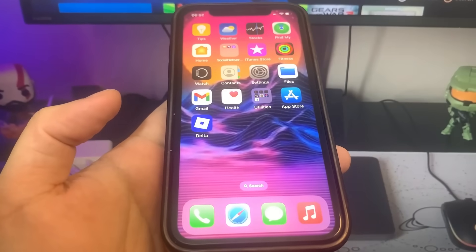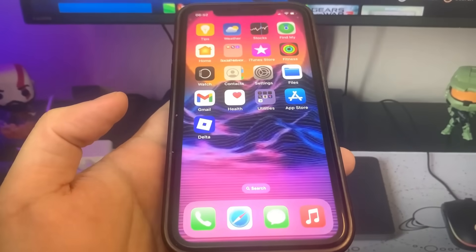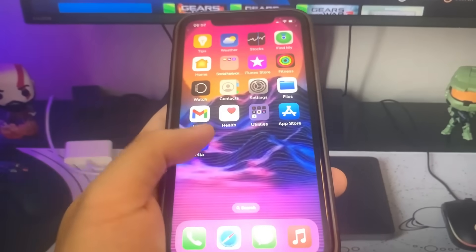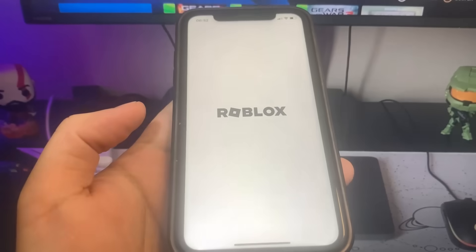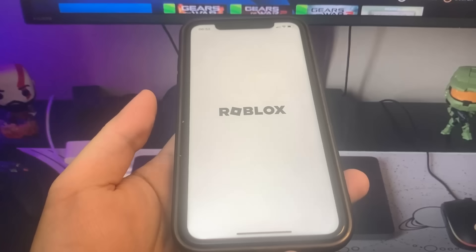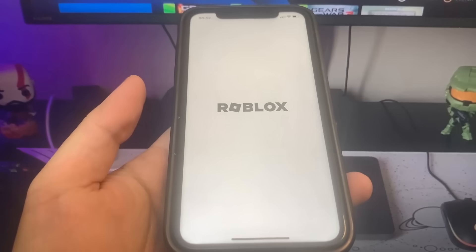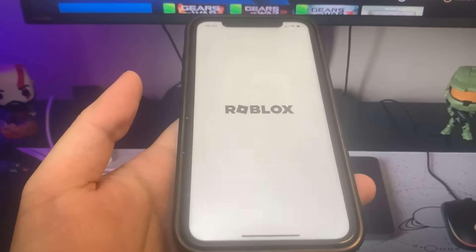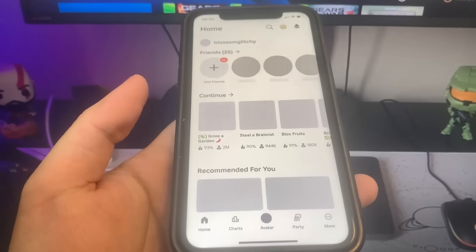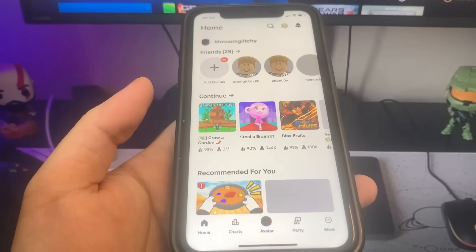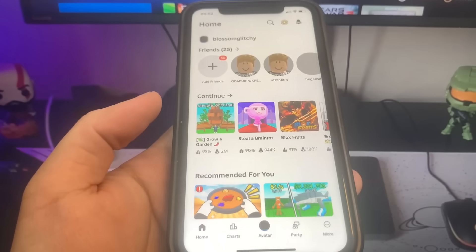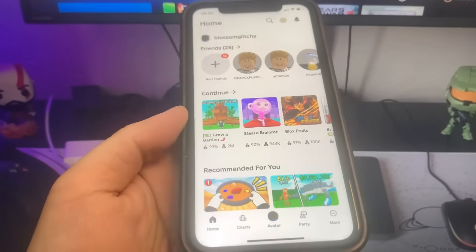Hey guys, today I'm going to show you how to get Delta Executor for iOS and Android. So I'm going to just open it up and show you guys that I got it. So let's just wait for this to load here. And I'm going to go ahead and join a game just so you guys can see it in action.